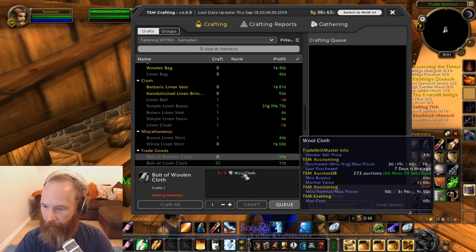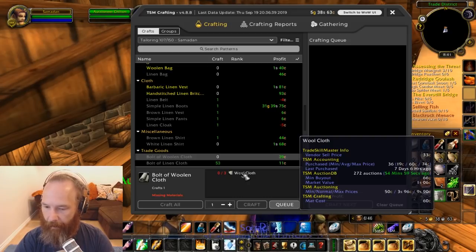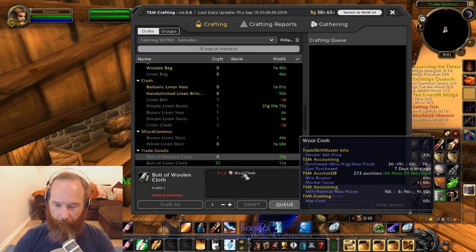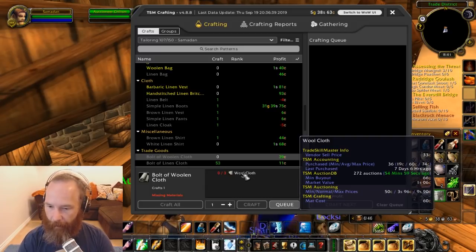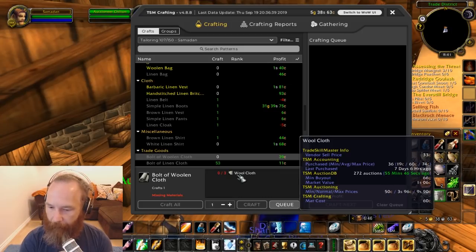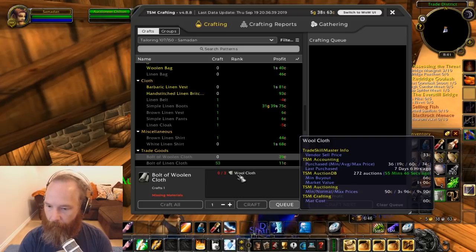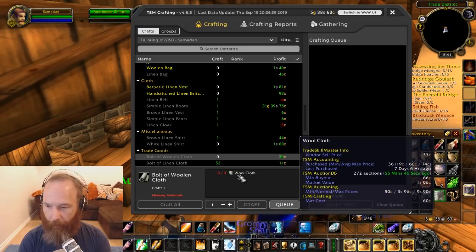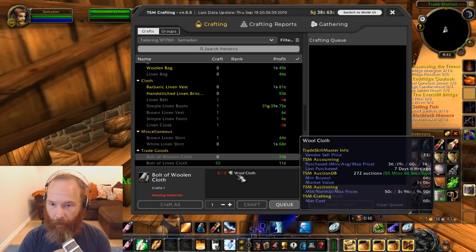Looking at wool cloth: vendor sell price is 33 copper, my average purchase price is 60 copper, and the min buyout is currently 66 copper with a market value of one silver six copper. The TSM crafting mat cost is coming out at 60 copper — that's my average buy price, not the min buyout of 66 copper. This is why it's currently showing a profit: because I've been acquiring wool cloth at 60 copper.